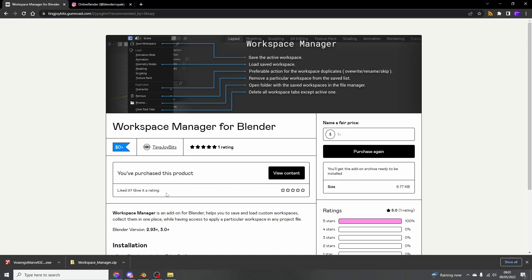Essentially, Workspace Manager lets you create workspaces. It is available for free. As always, please support third-party developers. In fact, TingJoy Bits, the developer, has a nice bunch of tools you may want to check out as well.